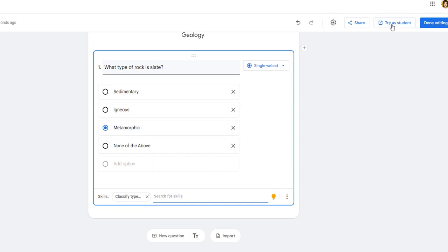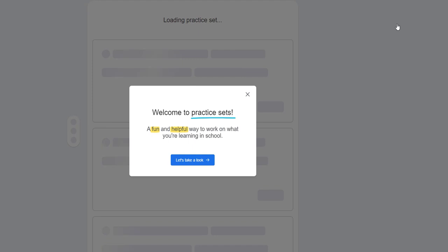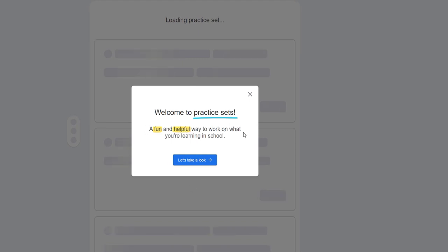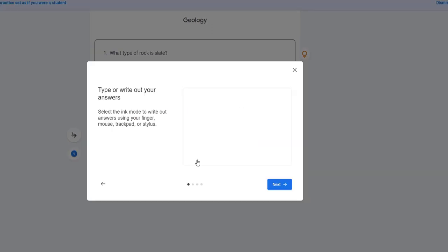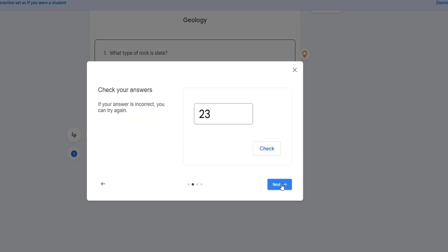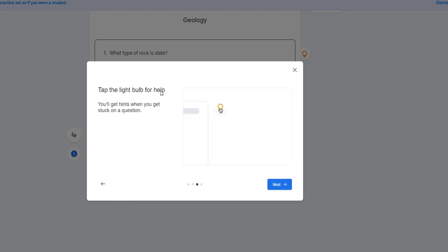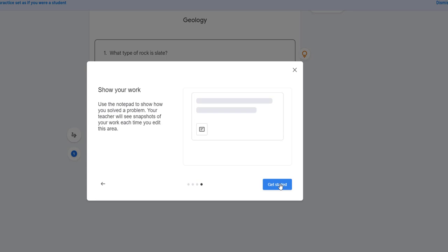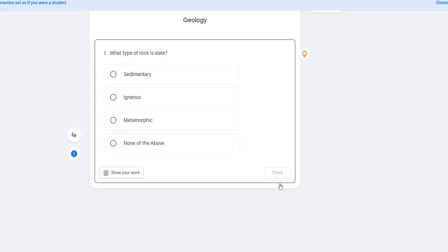So I'm going to click 'Try as a student.' I always encourage teachers to not just exit out of these tutorials — they are so helpful. 'Welcome to Practice Sets: a fun and helpful way to work on what you're learning in school.' This is what the students will see. Then next you're going to check your answer; if incorrect, you can try again. Tap the light bulb for help — you'll get hints when you get stuck on a question. This is all AI.